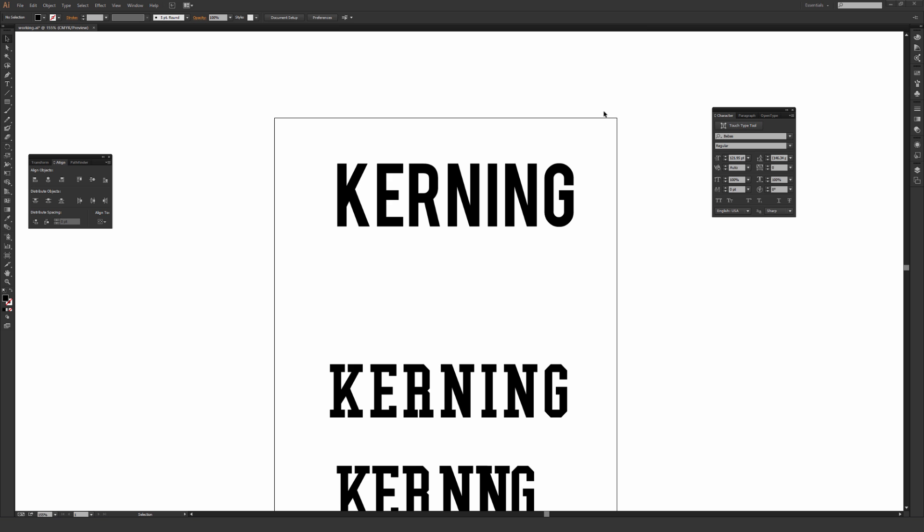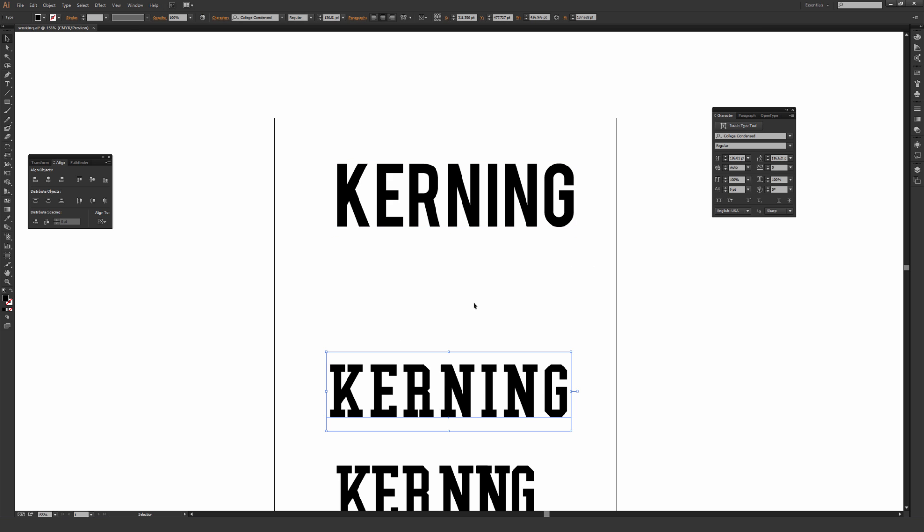So I typed out a couple different things here. The one on the top is in the font Bebas or maybe Bebas, and this one is called College Condensed. I will link both of these fonts in the description if you want to practice this on your own or use these fonts on a project.